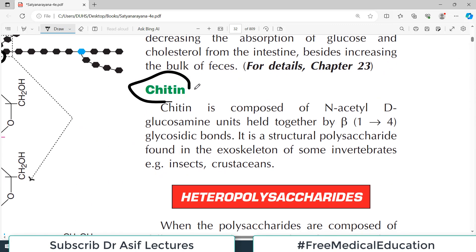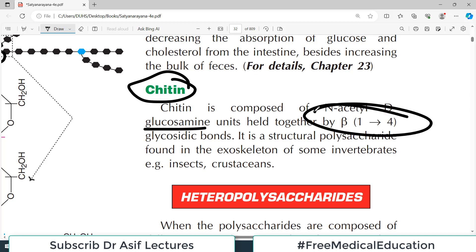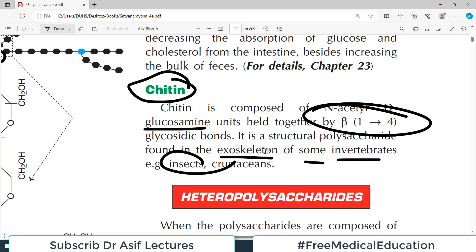Chitin is another homopolysaccharide composed of glucosamine units held together by beta-1,4 linkages. It is a structural polysaccharide found in the exoskeleton of some invertebrates, insects, and crustaceans.